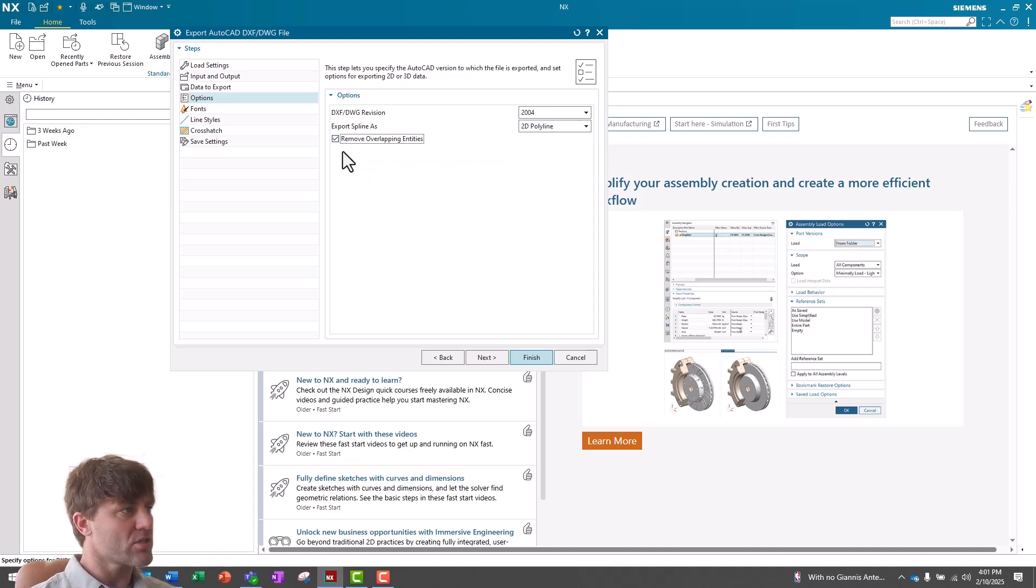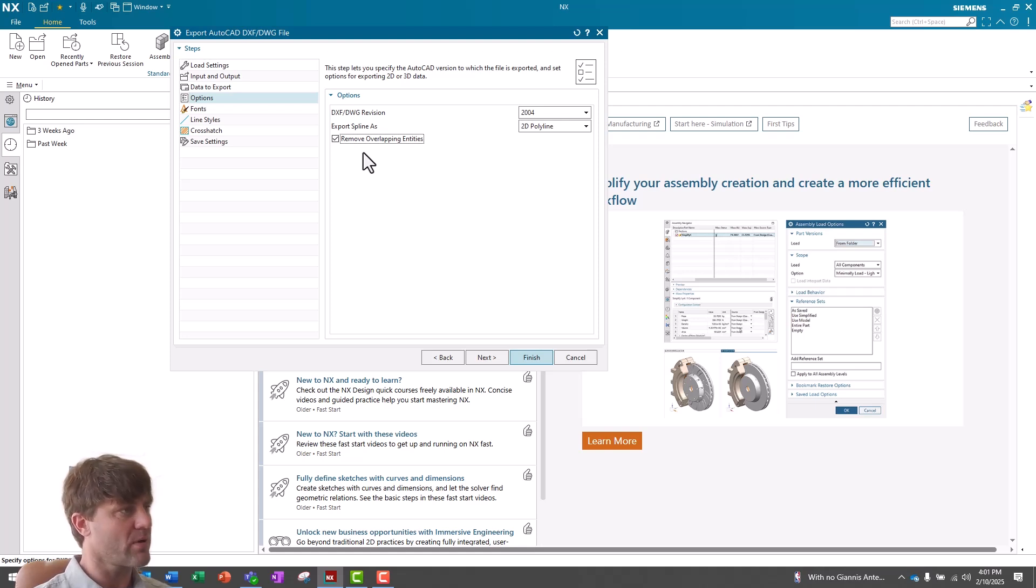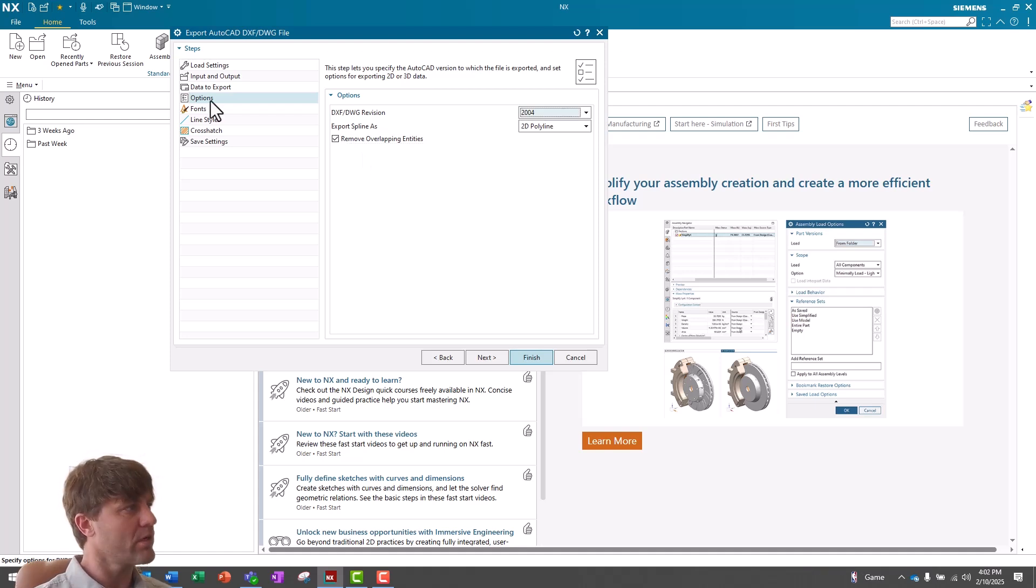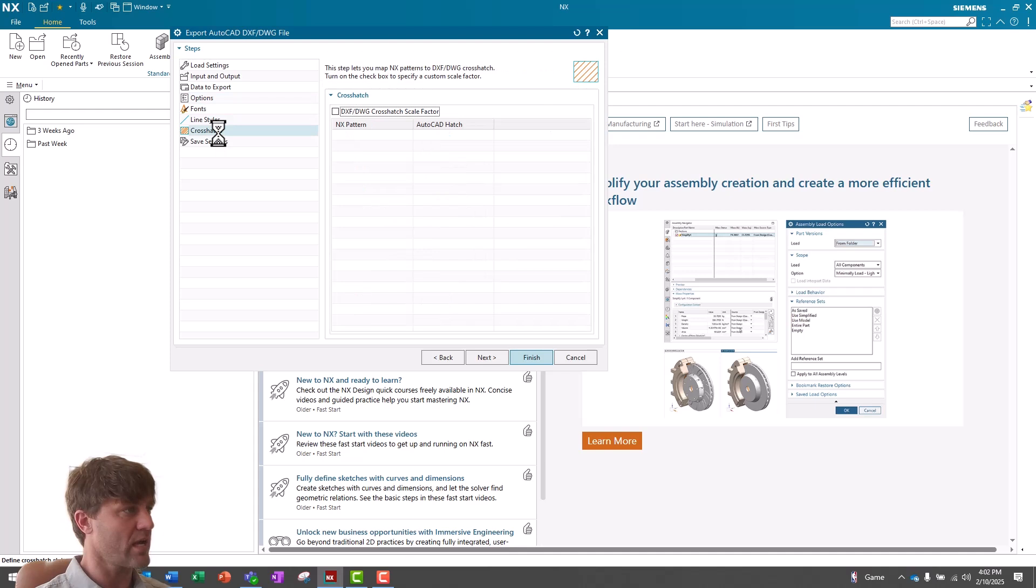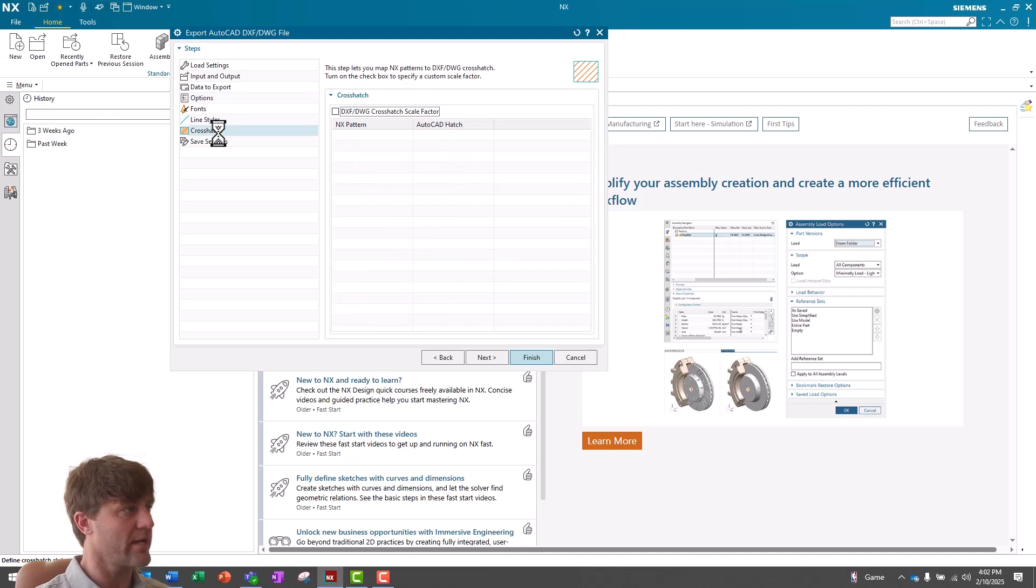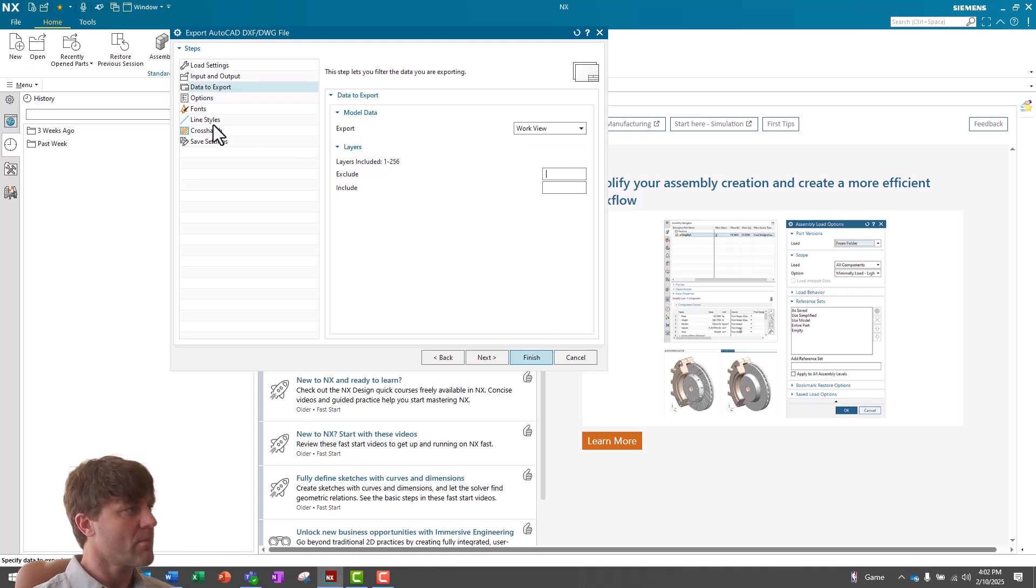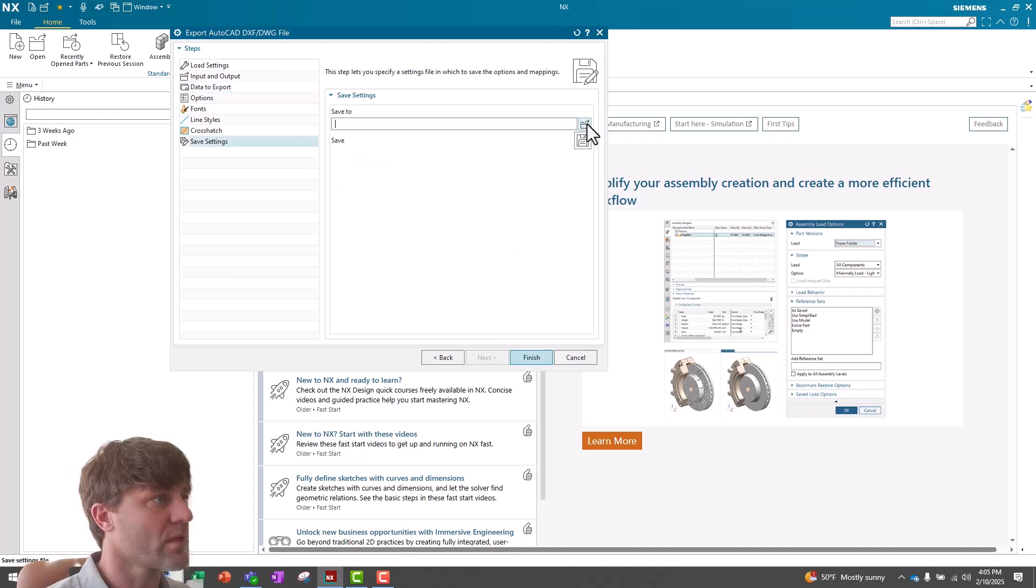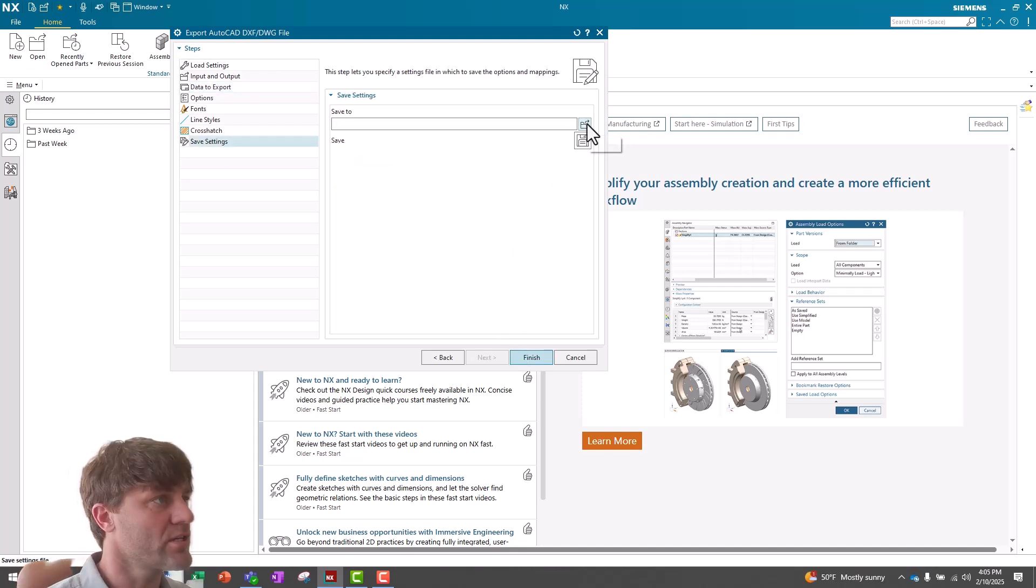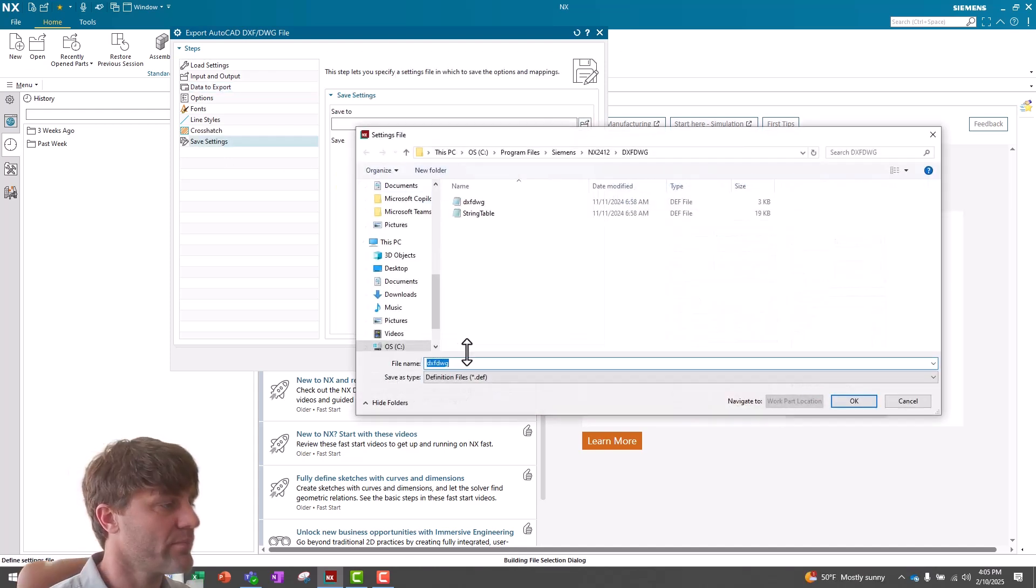This is helpful in case you inadvertently have any overlapping entities created in your file, which would cause problems with your CAM software. Now, if I wanted to change any options related to fonts, line styles, or crosshatch, I could do that now, or I could also go back to my Data Export tab and select which layers to include or exclude. But I'm not worried about any of this, so I'm going to go to the Save Settings tab and select a location to save my new definition file.